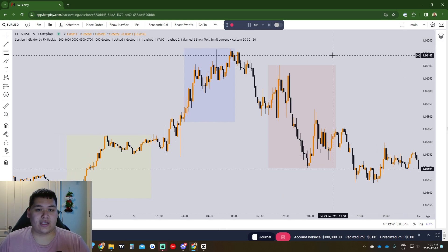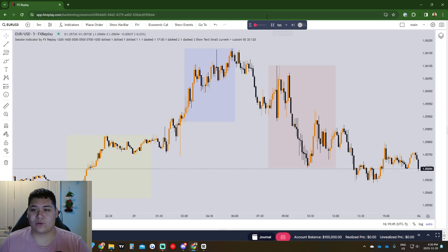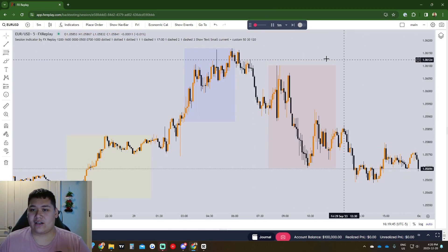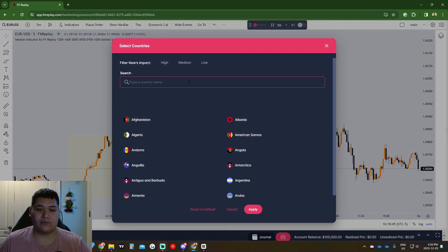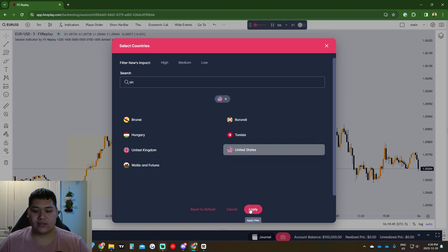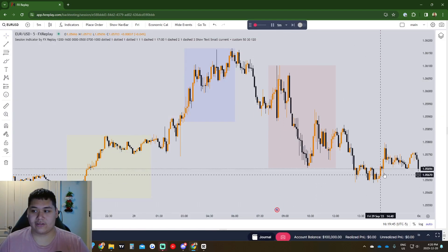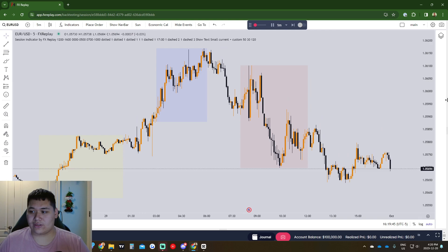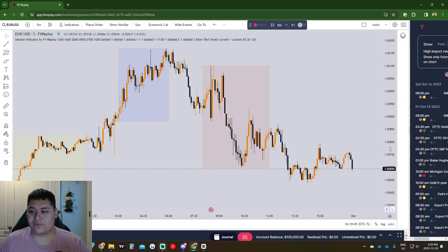The setup I like is to have my time and the forward button right here. I also like to click 'Show Events,' which shows different news events. We choose the country — United States, since I trade the New York session — and click Apply. The news icons will show up along the bottom. I like to drag the sidebar over to get a view of the different news coming up.